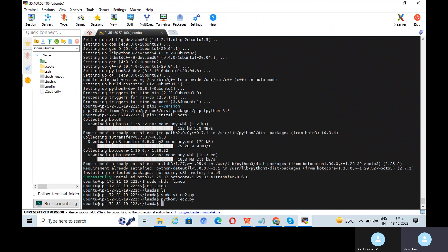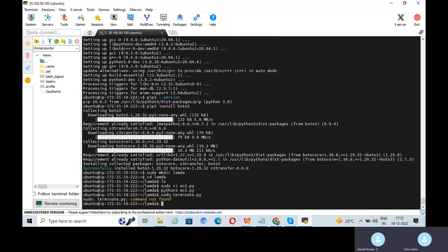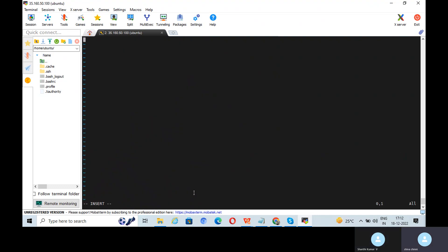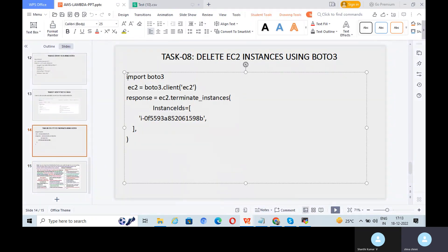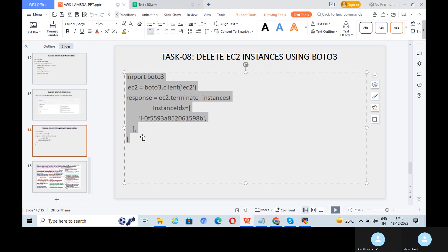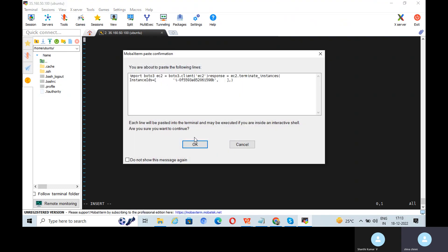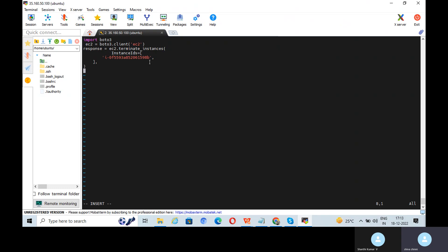Let me create a terminate.py script using sudo vi. Click Insert to edit. You can mention the instance IDs here. If you mention them one by one, only those will be deleted. If you don't mention instance IDs, existing instances will be deleted. The ideal thing is to mention the instance IDs.